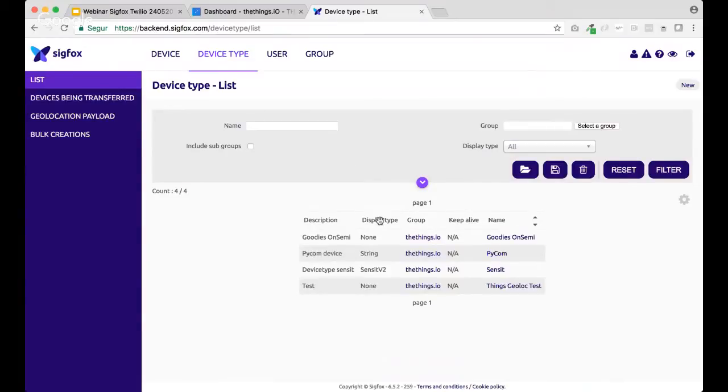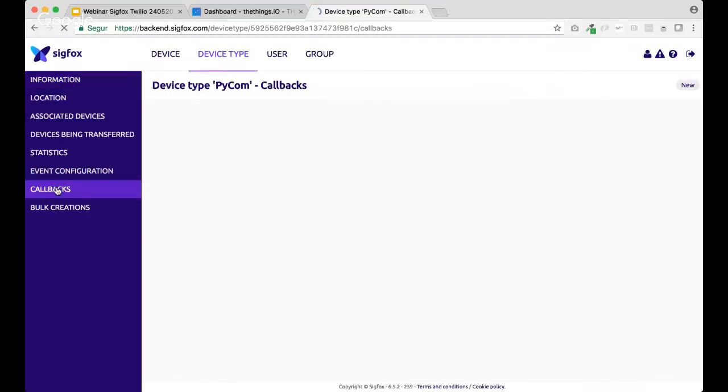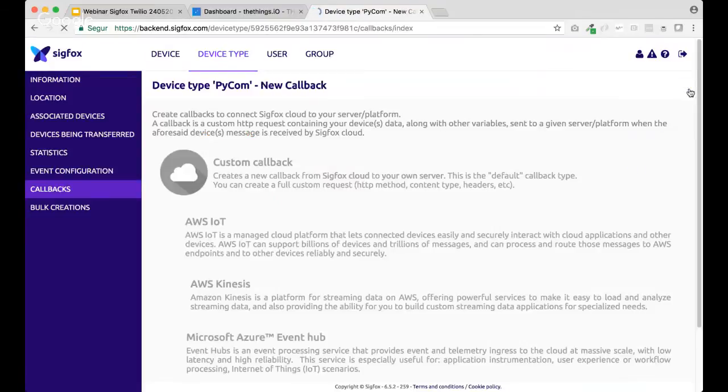providing cellular and Sigfox communications, you will make sure that you edit the device type for your device in order to have the callbacks redirected to TheThings.io. In this case, we are using a Pycom device already registered. So, let's create a new callback that will send the data to TheThings.